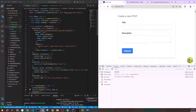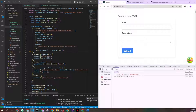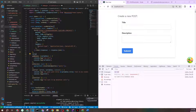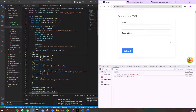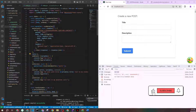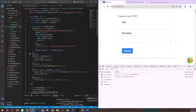One more thing: by default, useMutation does not retry on failure. But you can add that functionality easily — just add a retry property to your useMutation options with the number of times you want it to retry. For example, retry: 2 will attempt the mutation two more times if the API fails. Very simple, no extra work needed.